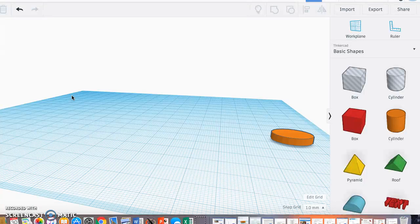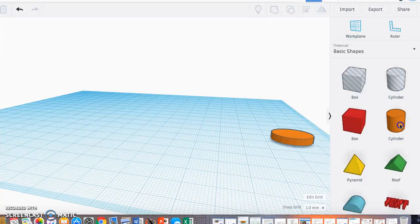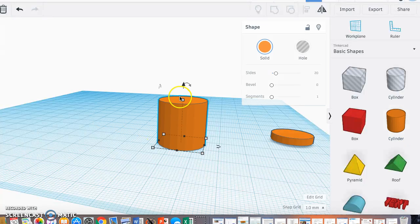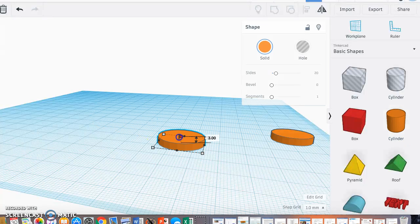As I talk, I'm going to show you one way that you can make a wheel for your pulley system. I'm going to grab a cylinder, place it, and shrink it down.